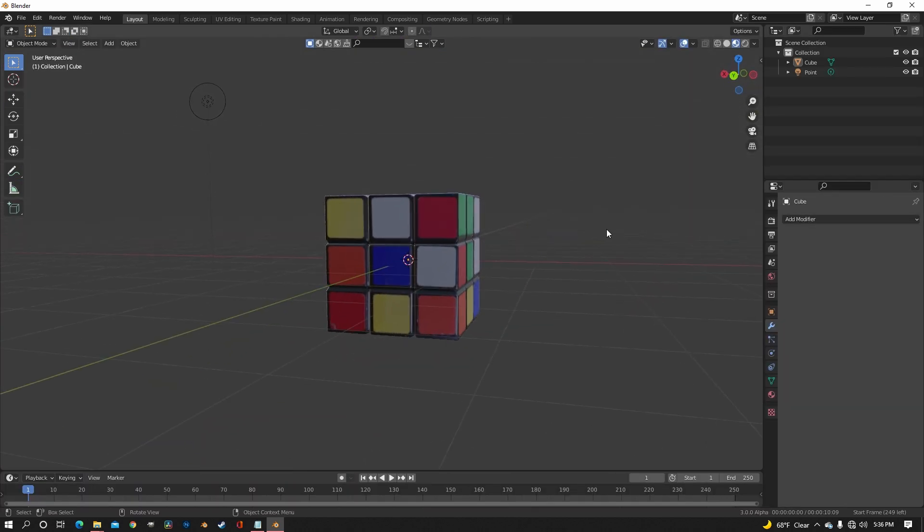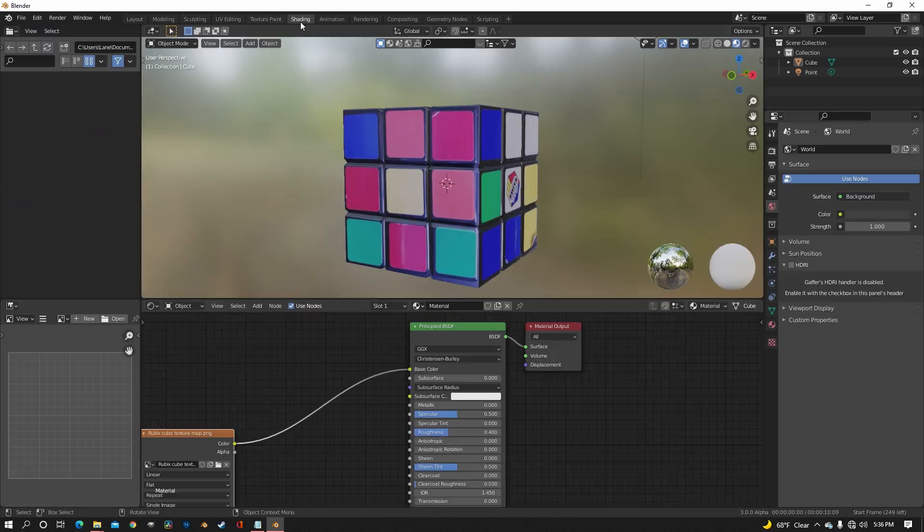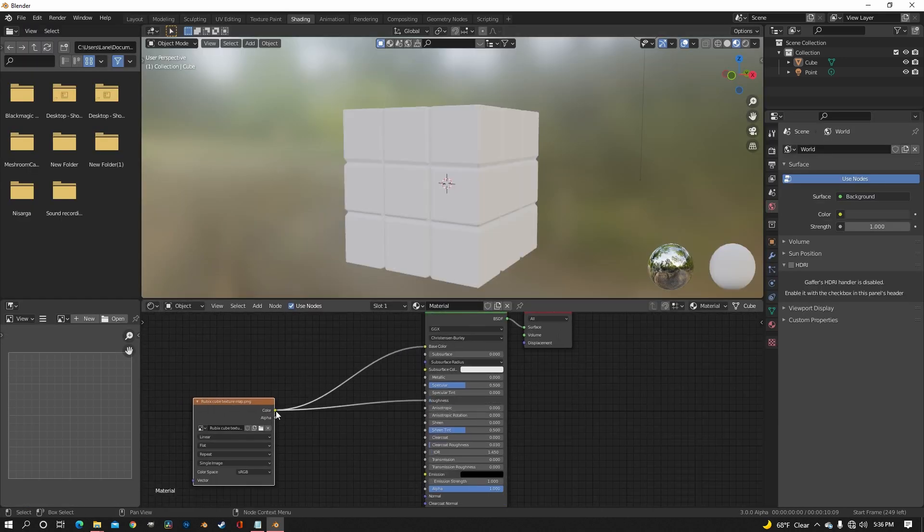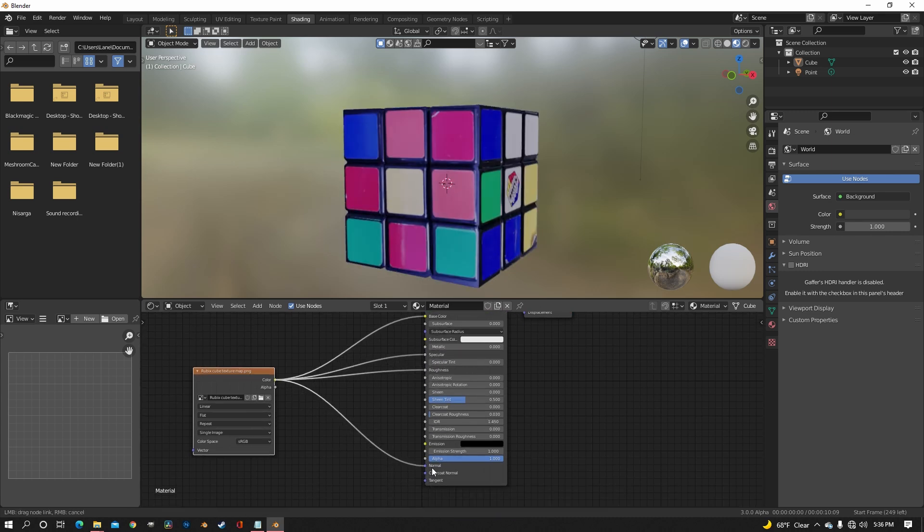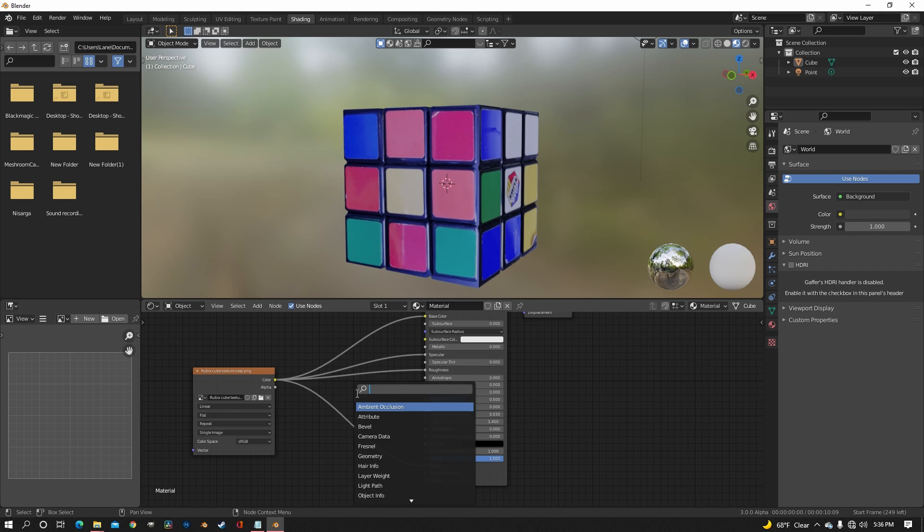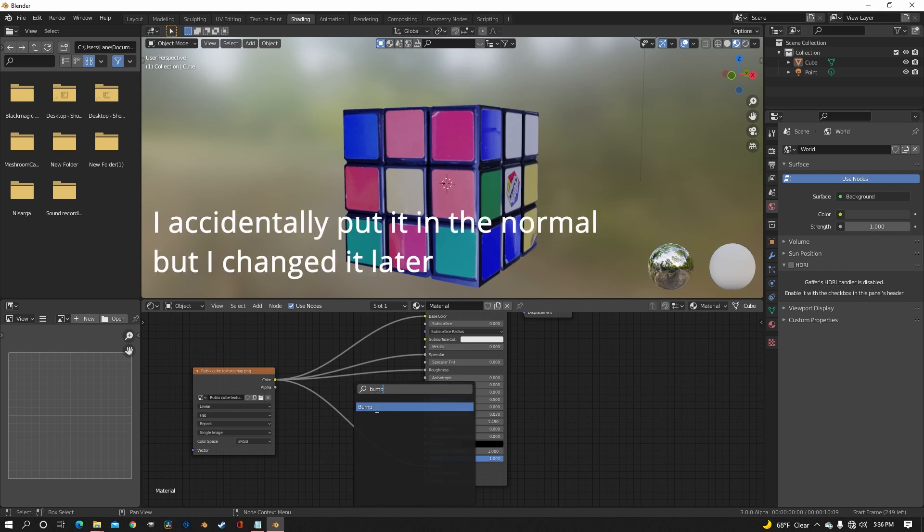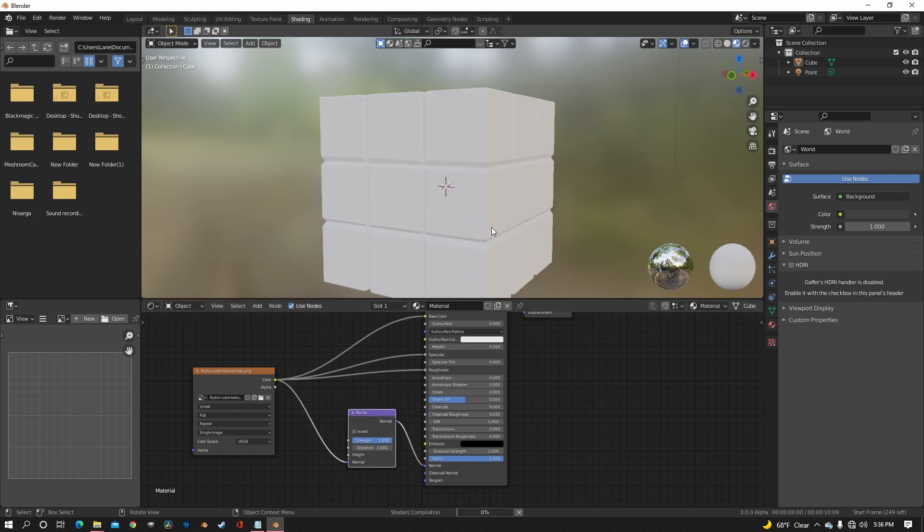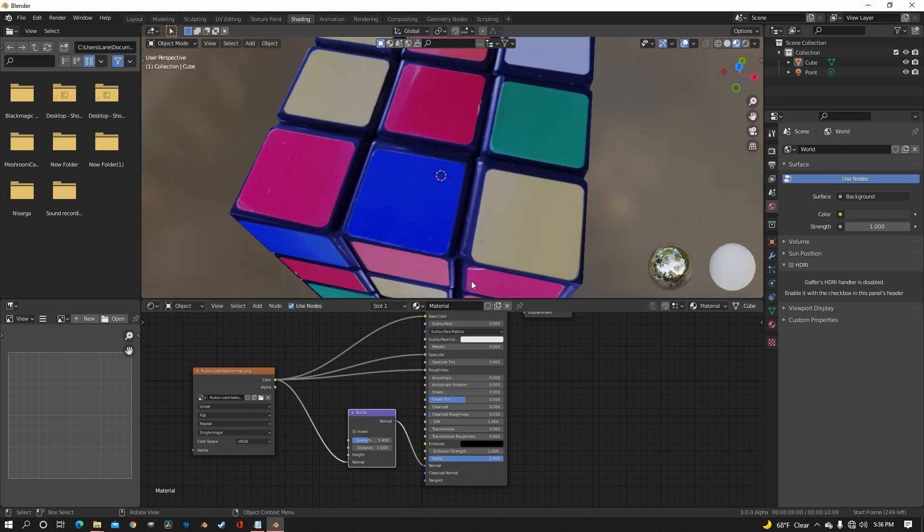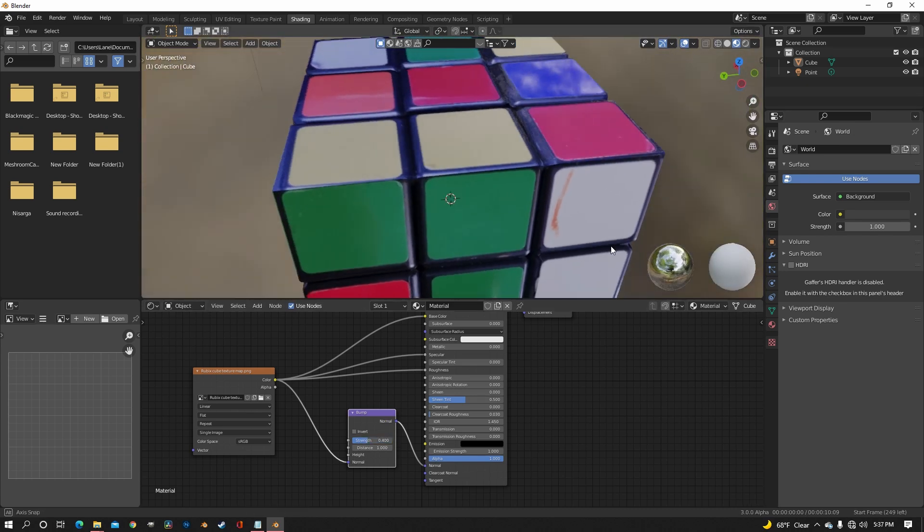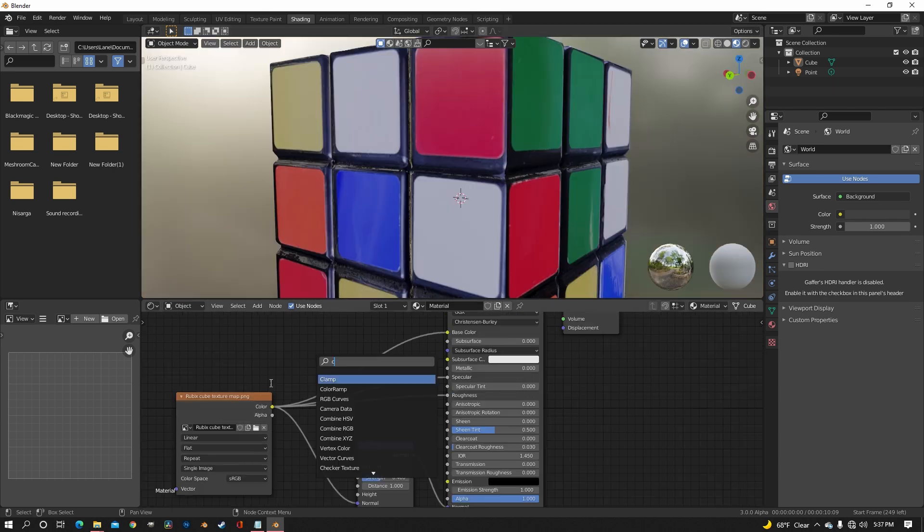Now for some shading to add that extra goodness to our Rubik's Cube. Just plug in the image into the roughness, the specular, and the normal. And add a bump node in between the image and the normal. And make sure that you put the image in the height of the bump map. Bring the strength on the bump node to somewhere below 0.5. I'll probably mess with that a little bit later.